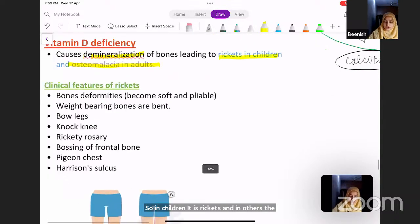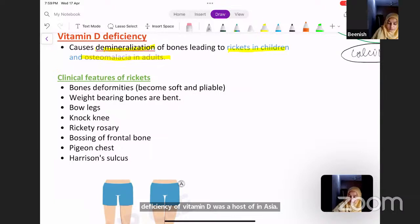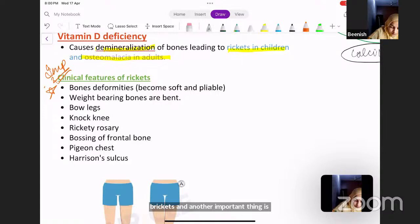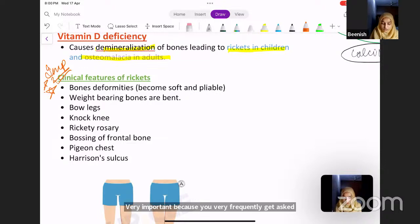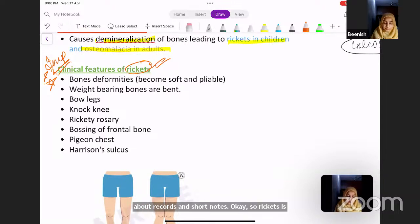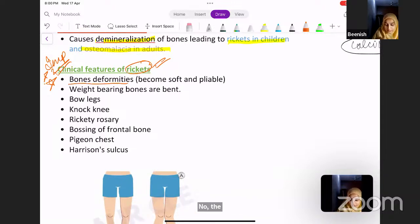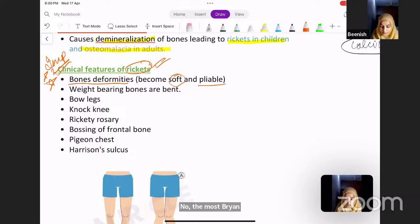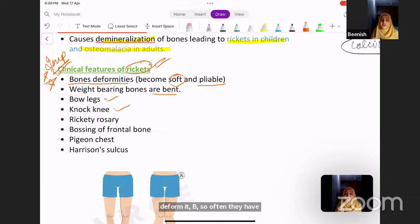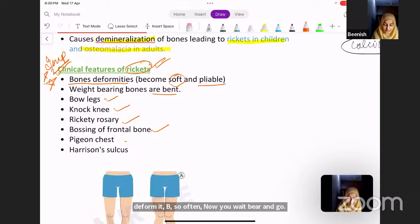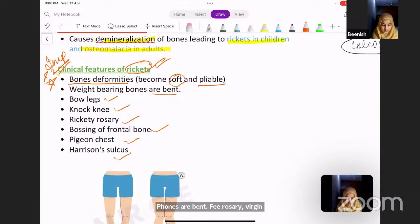Rickets is very important for exams — you frequently get asked about it in short notes. The primary clinical features include bone deformities: bones become soft and pliable, weight-bearing bones are bent. Features include rachitic rosary, pigeon chest, Harrison's sulcus, bow legs, and knock knees — where the knees are together and feet are apart.